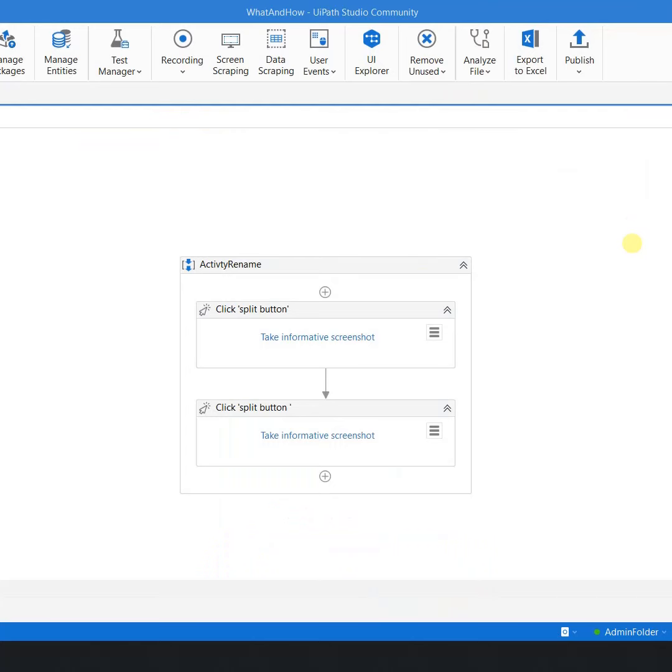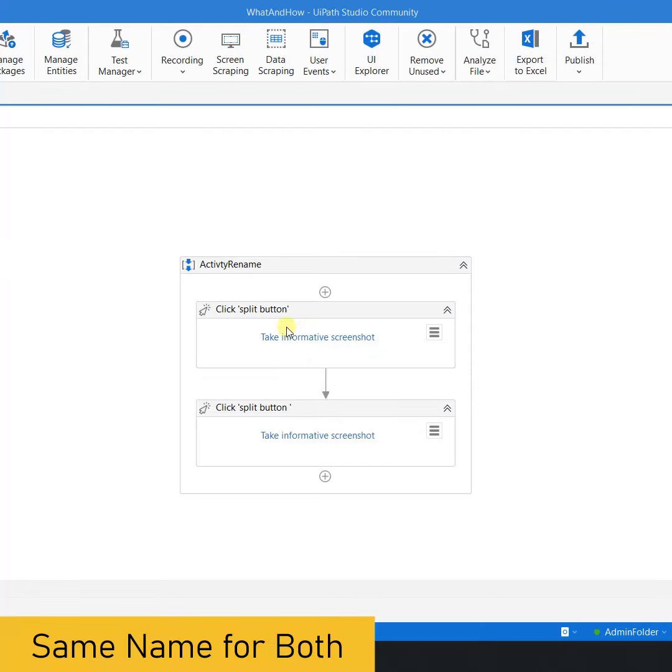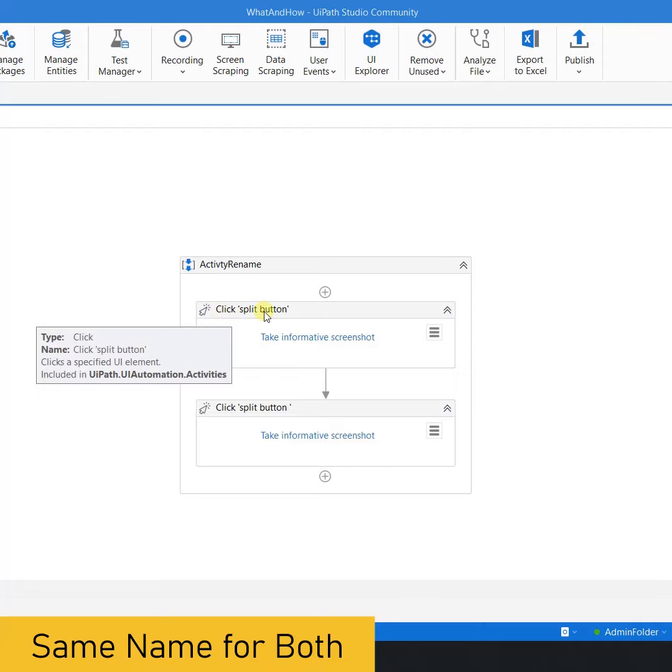I am writing a piece of automation where I have to perform two clicks. I dragged and dropped two click activities and pointed to the elements. If you notice the name, the name of both the activities is click the split button.